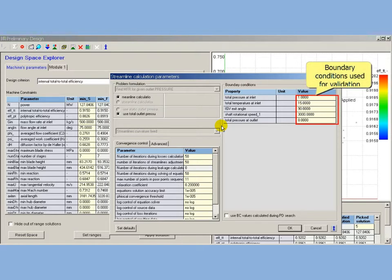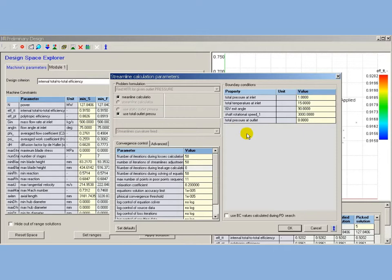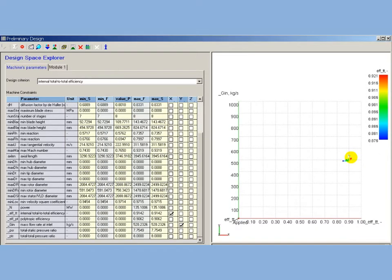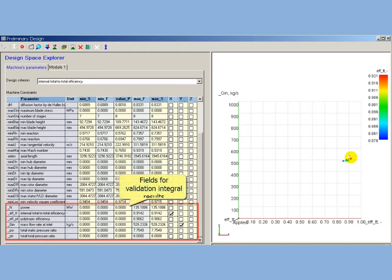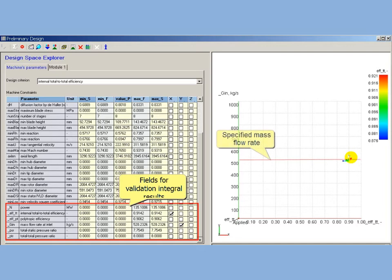By results of validation, the module design parameters may be adjusted to localize solutions near required design point. Design Space Explorer table provides fields for validation results. These fields can be used to show solutions with respect to performance mainline estimations.